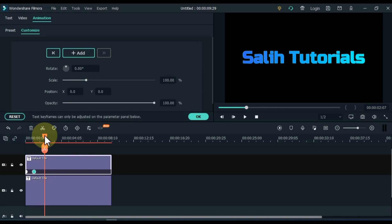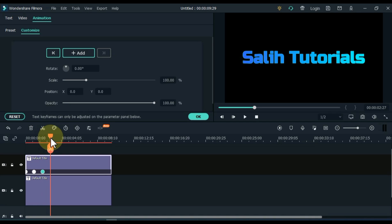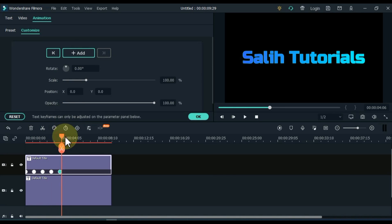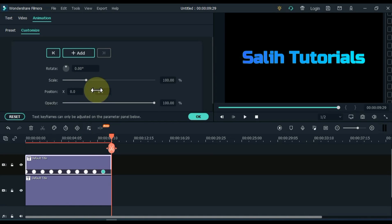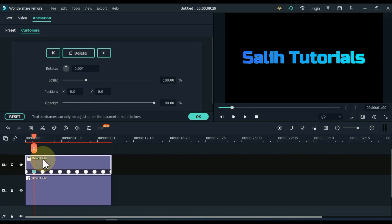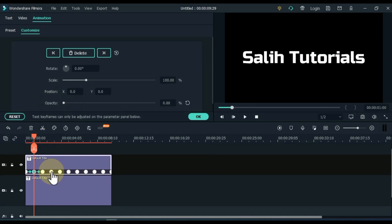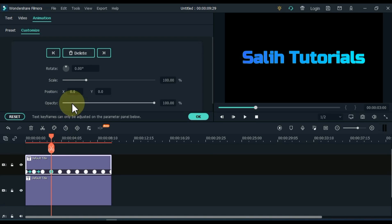Similarly, put empty keyframes on the top title at a distance of 1 second all the way to the end. After inserting empty keyframes, skip the first keyframe and click on the second keyframe. In this keyframe, set the opacity to 0. Set the opacity of every other keyframe to 0 as well.